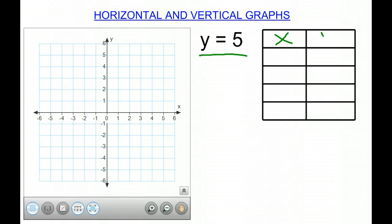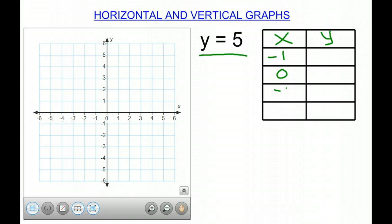So we have our x-y table here. Now, if we choose values for x — some negative, some positive, a 0 — so we get a good mix. Now if x is negative 1,